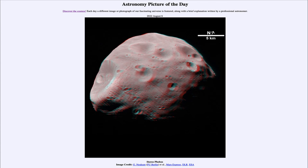Mars's moons, as I say, are two of the smaller moons that exist, and in fact are the only two other moons in the inner solar system beyond ours.